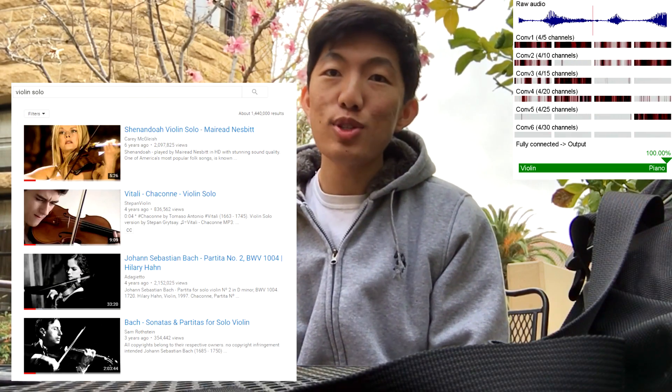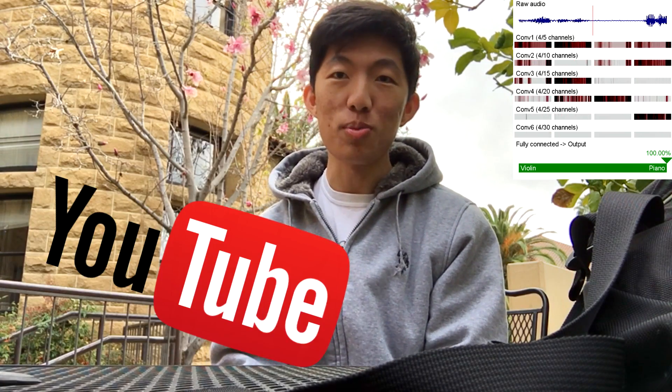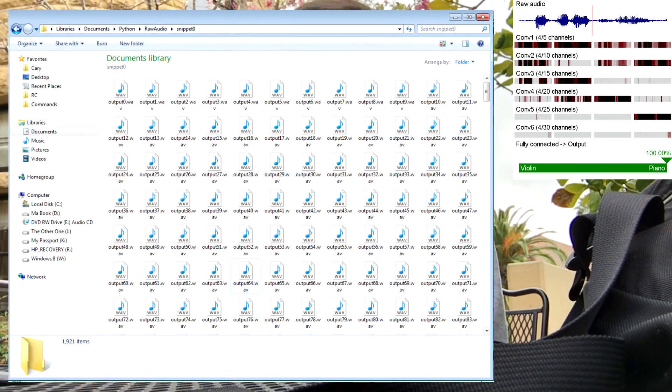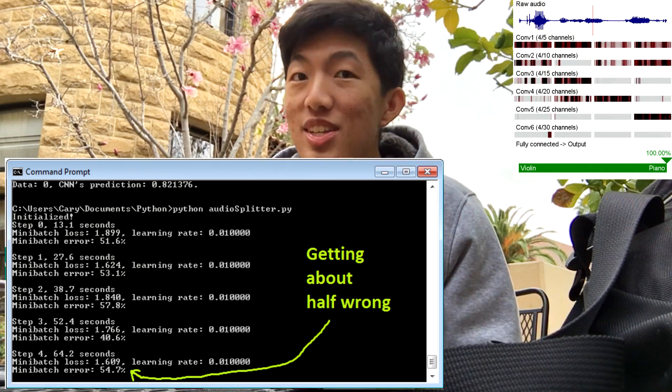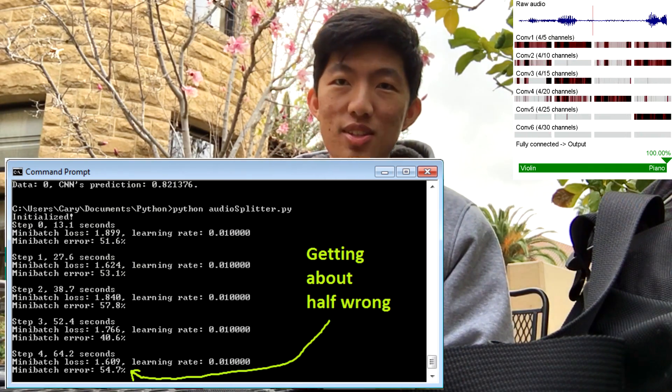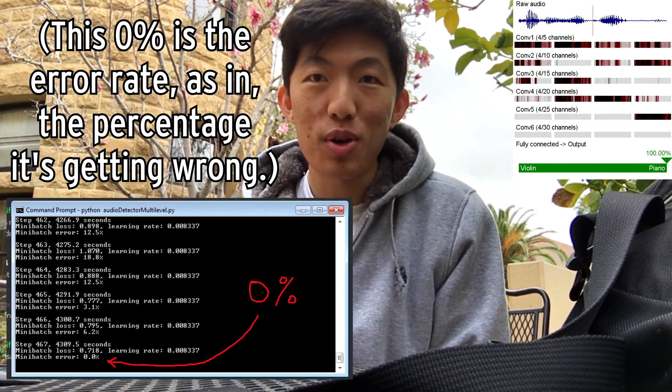Here was my procedure: I found five hours of raw audio of pure piano and violin solos on YouTube, then I downloaded those, and then I trained my CNN on that training data overnight. Because the synapses were all randomly set at the beginning, the accuracy did indeed start at 50%, but as the hours drew on, the accuracy went up and up.